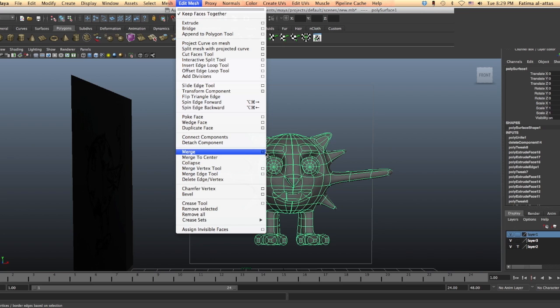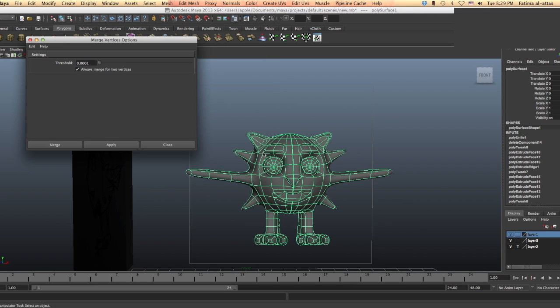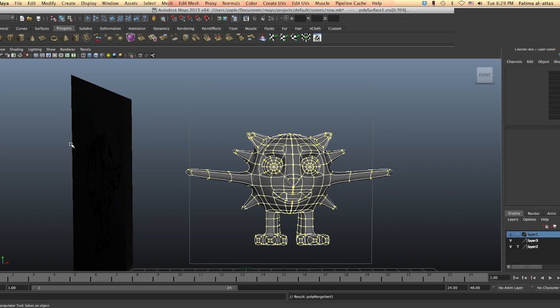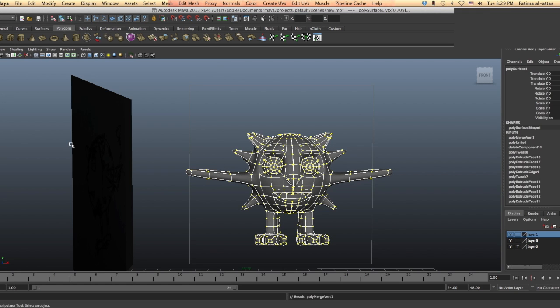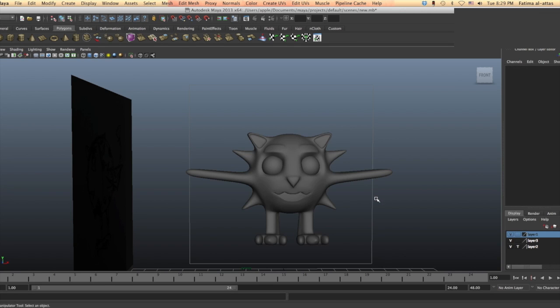Try to enter the smallest number for the threshold so that only the vertices in between these two objects will be combined. We want the geometry from both sides to merge, so that's why we set it at the smallest value.